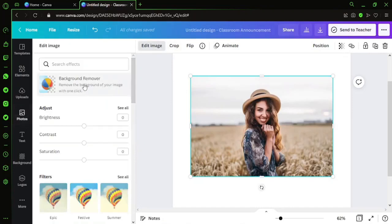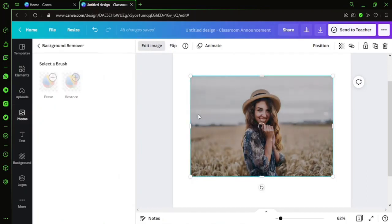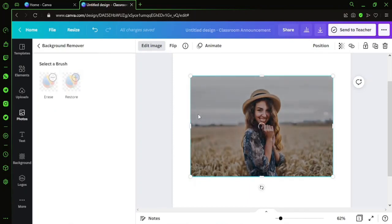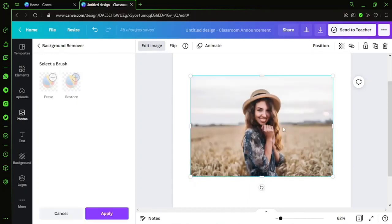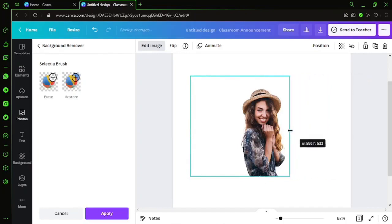I'm just going ahead and clicking on Background Remove. I just clicked on it and it will work automatically. It will remove the background crisply and cleanly. You can see the results right in front of your eyes. It will take a little bit of time, some five to ten seconds, and the result will be up. Boom! You can see it clearly.